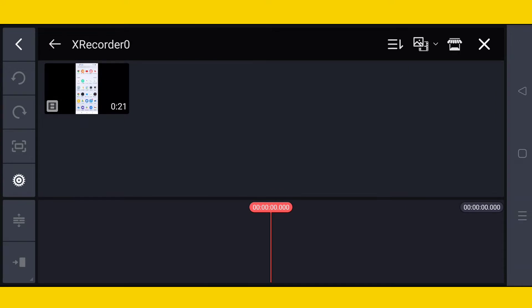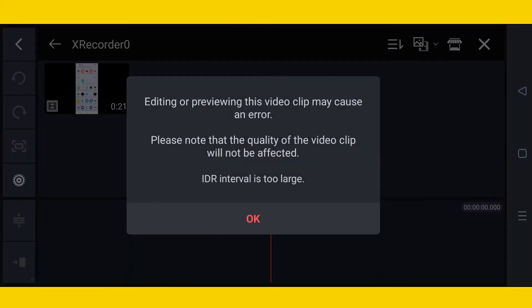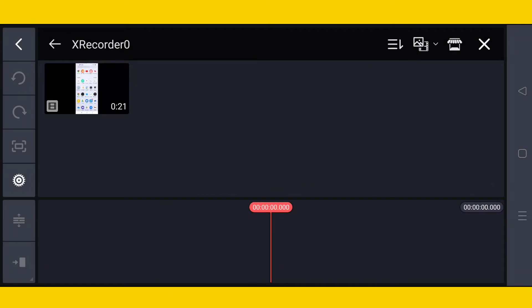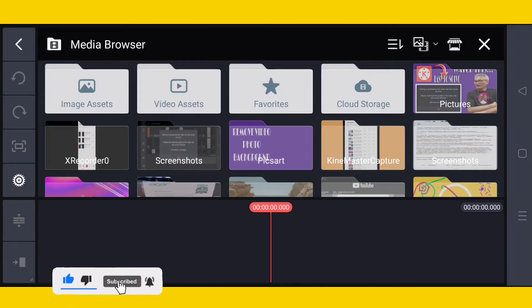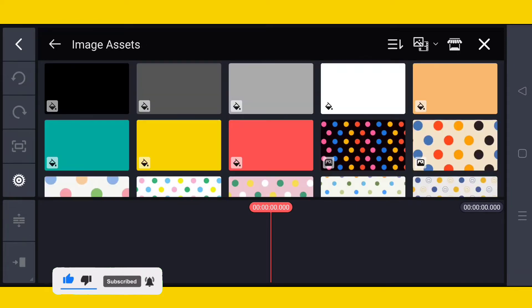I will tap the X Recorder video clip. You can see here — this is the problem. Editing or previewing this video clip may cause an error. Please note that the quality of the video clip will not be affected. 'IDR interval is too large.'